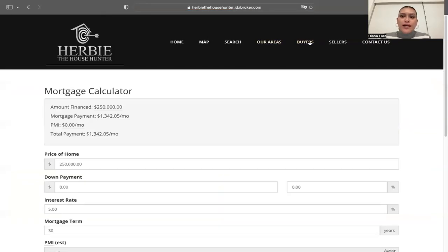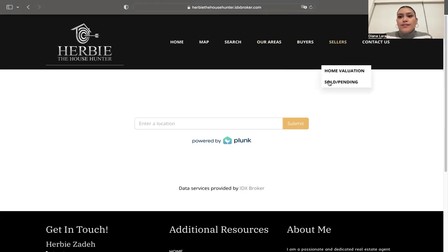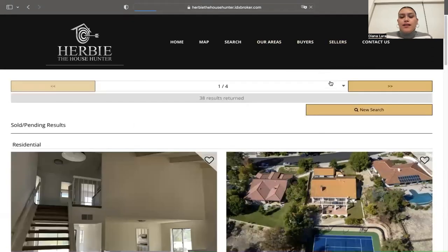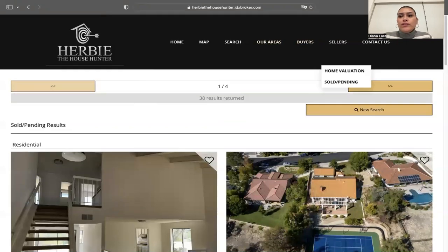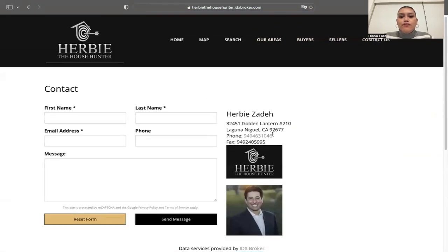There are also other tabs — Buyers, which takes you to a mortgage calculator; Sellers, where you can see the Plunk home valuation tool; and there's also a tab for sold and pending results. Finally, we have the contact us form.